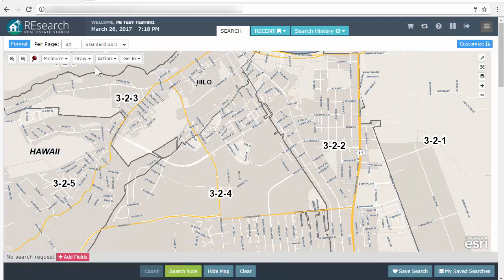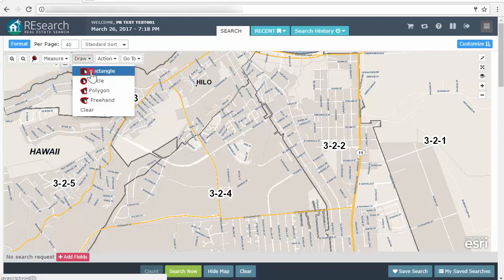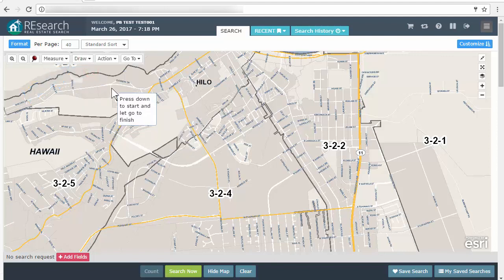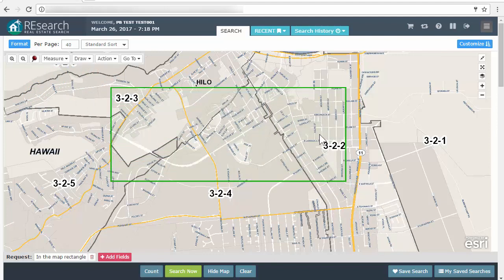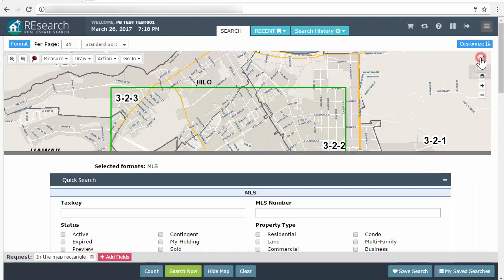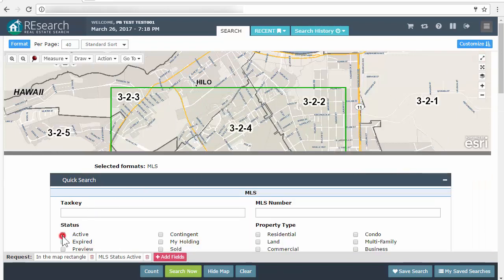Our draw tools are in the Draw drop-down in the upper left. I'm going to open that up and select Rectangle. I'm going to draw over this area — say I want to search just this area. I also want to put a status filter on here, so let's grab all actives in this area.